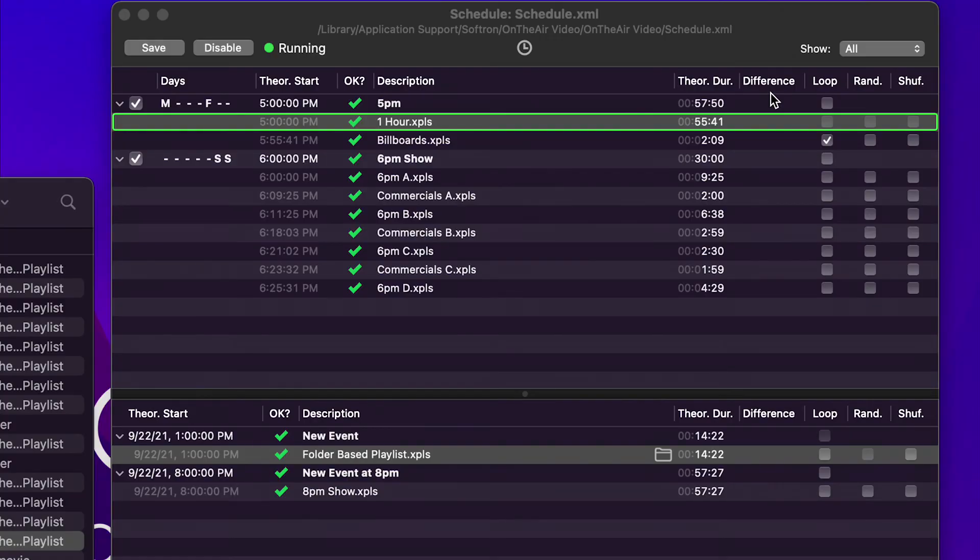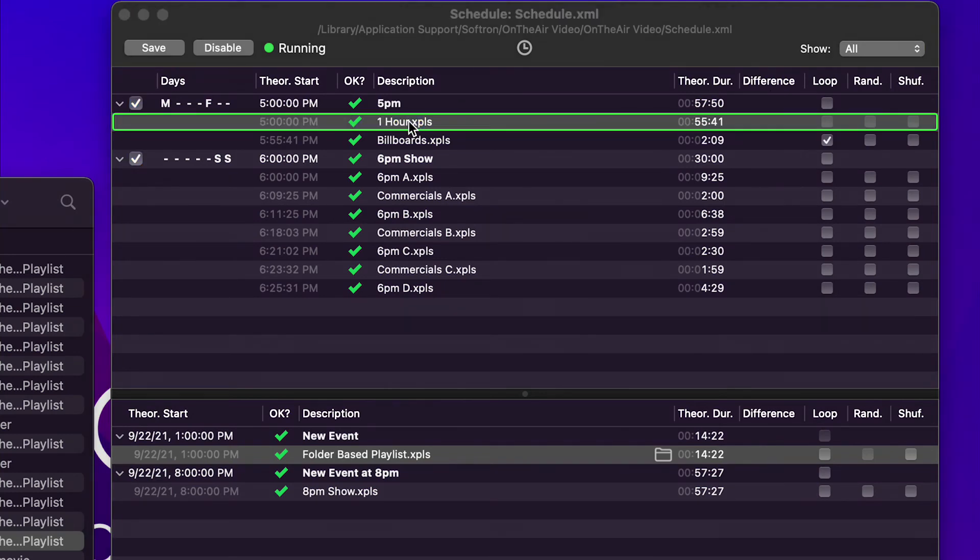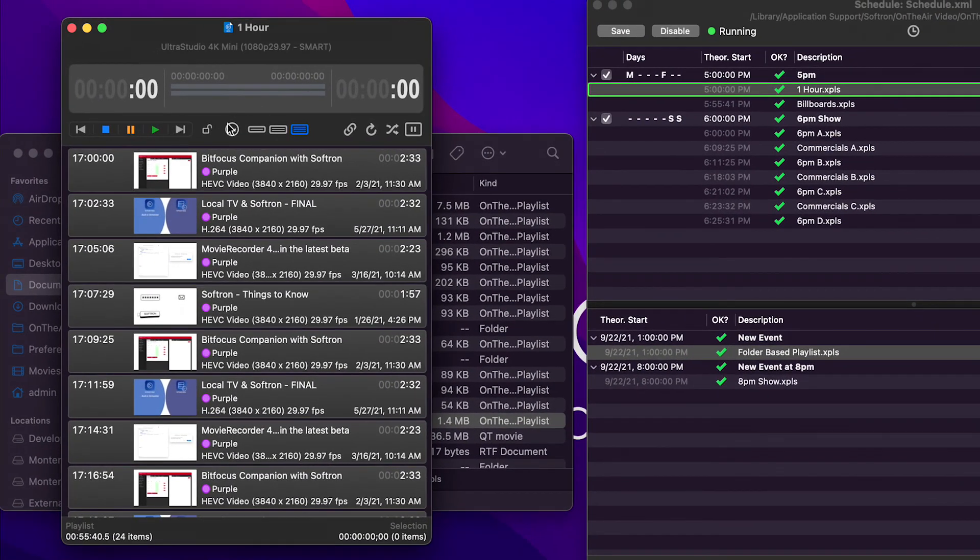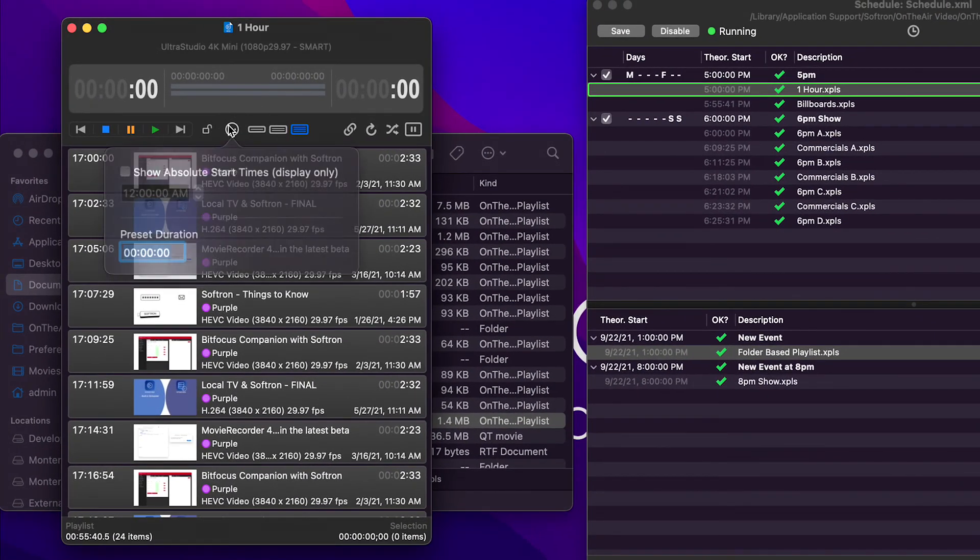There's another feature in the schedule we haven't gone over yet and that is the difference column. But it has to work with the playlist. So let's take a look. We're going to open the one-hour playlist.